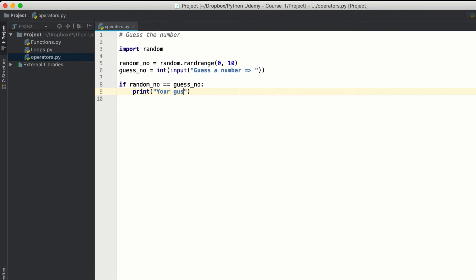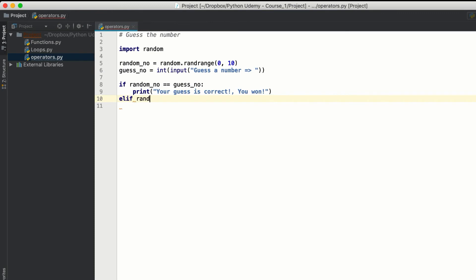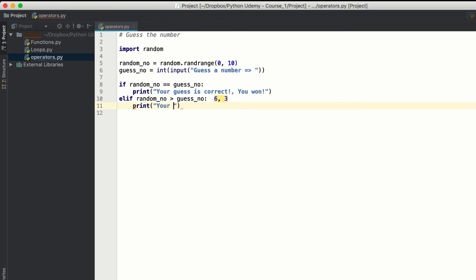If both are equal, we print 'your guess is correct, you've won.' Then else if random_number is greater than guess_number — for example, if the random number is 6 and the user input is 3 — we print 'your guess is low.'